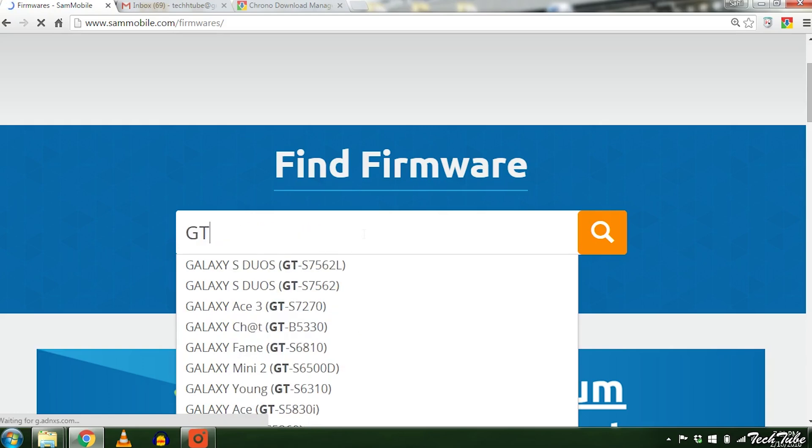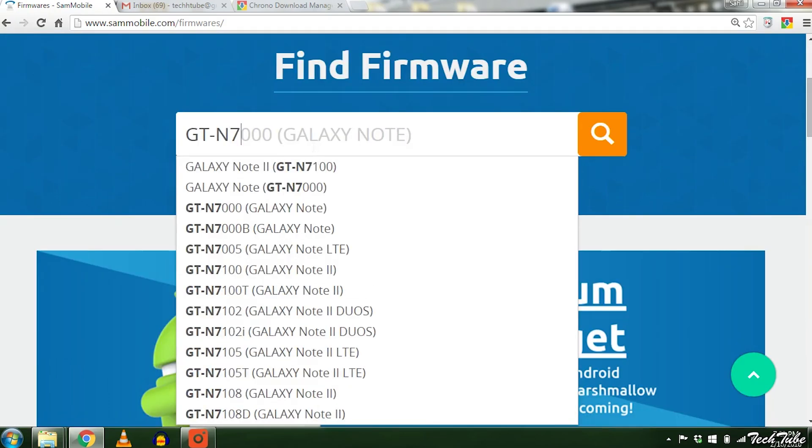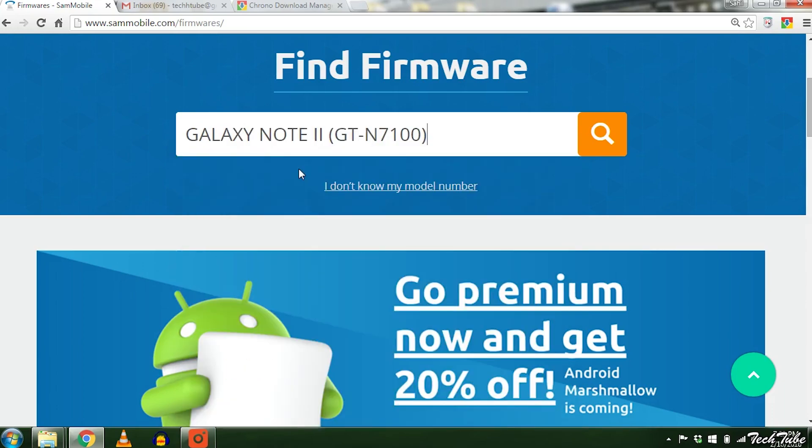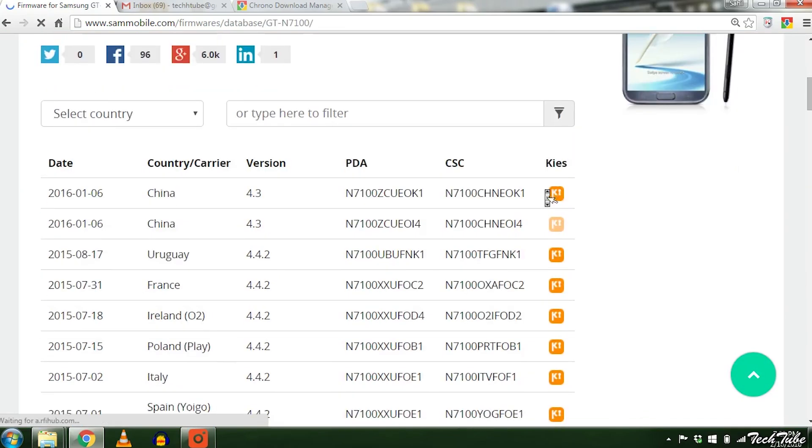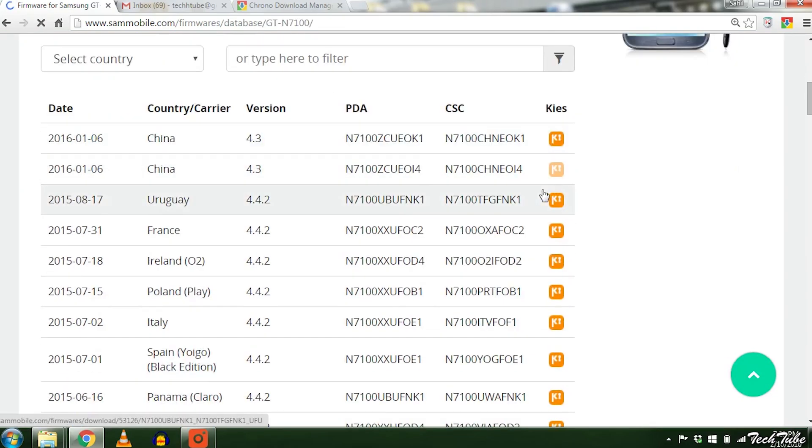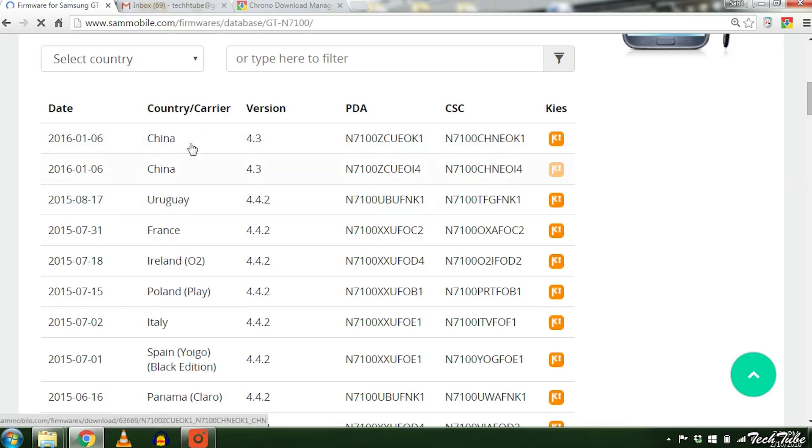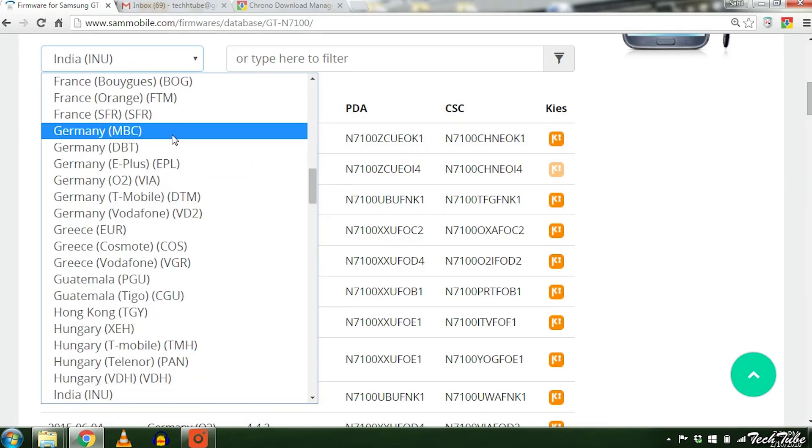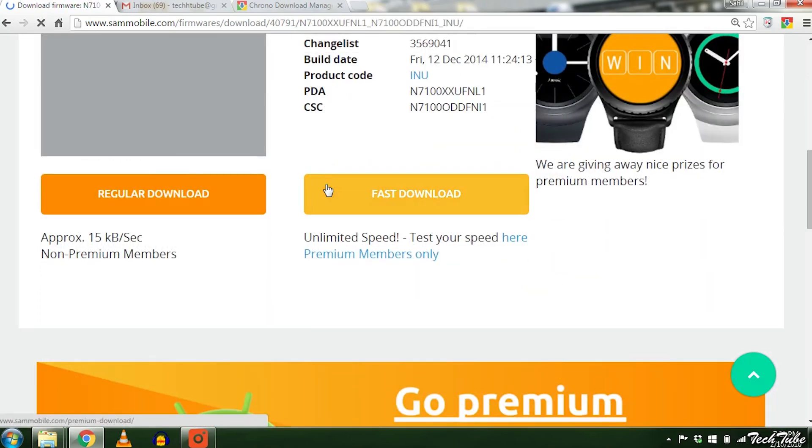For example, if you have an international Note 2, type its model number, GT-N7100. Download the firmware corresponding to your country.